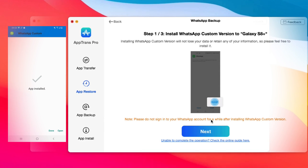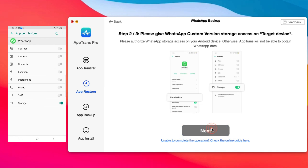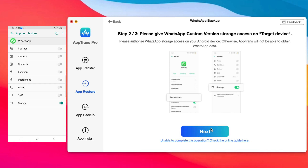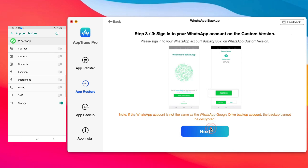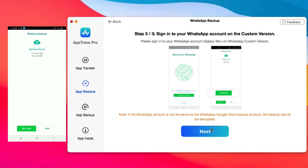Step 1: Allow AppTrends to install WhatsApp custom version on your phone. Step 2: Give WhatsApp custom version storage access. Step 3: Sign in to your WhatsApp account on the custom version and tap on Restore.